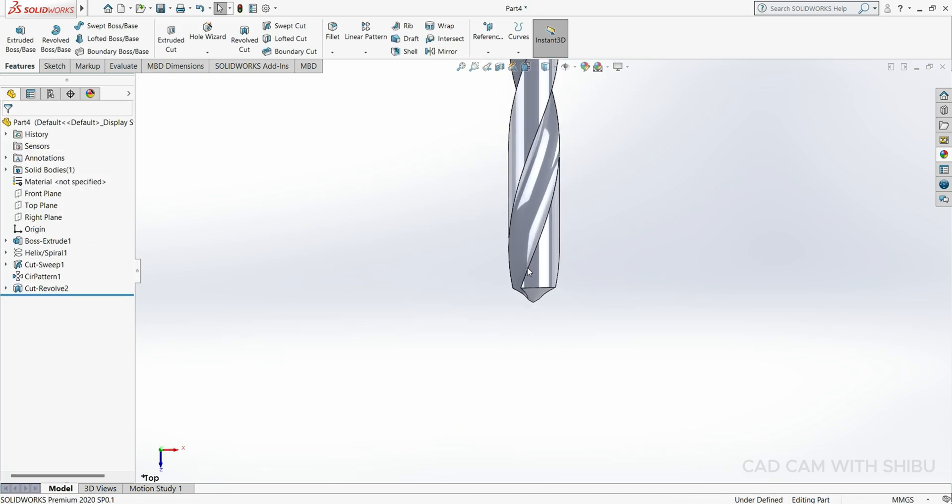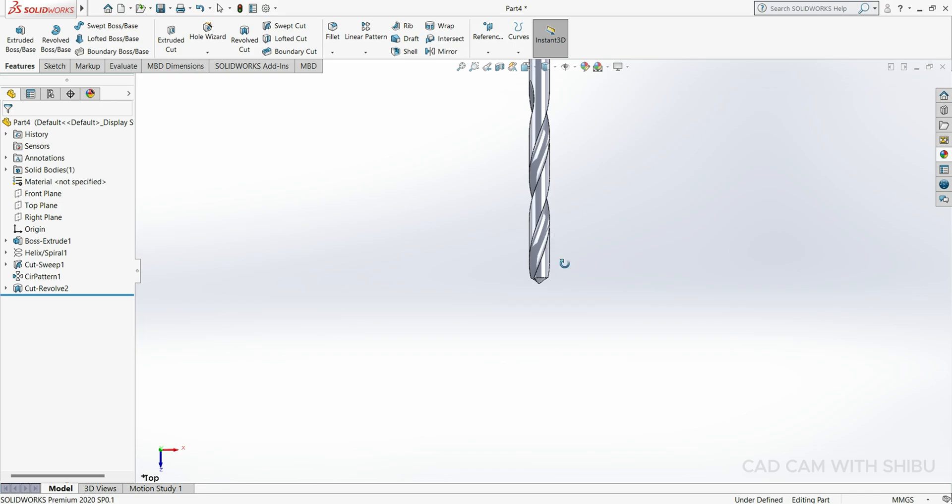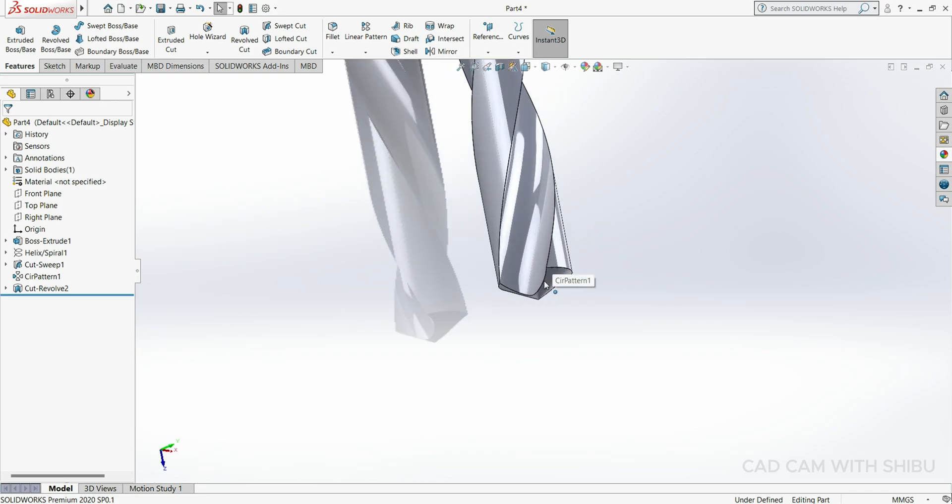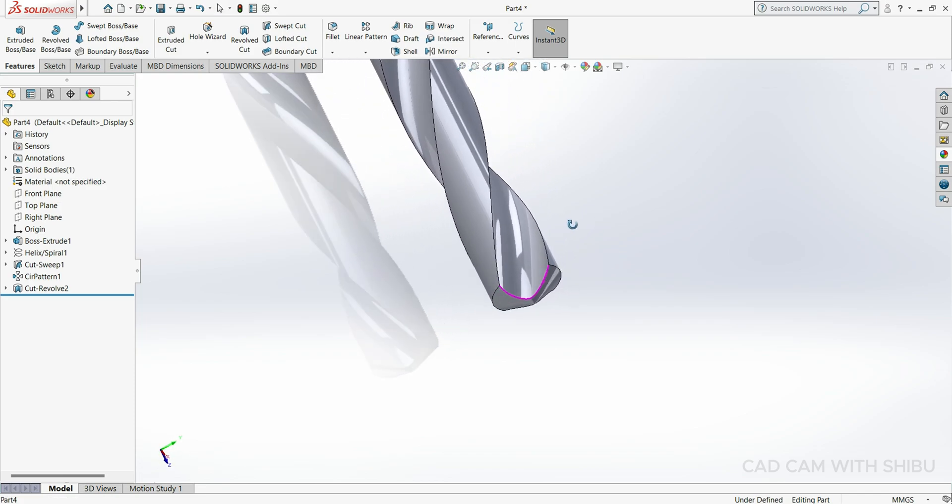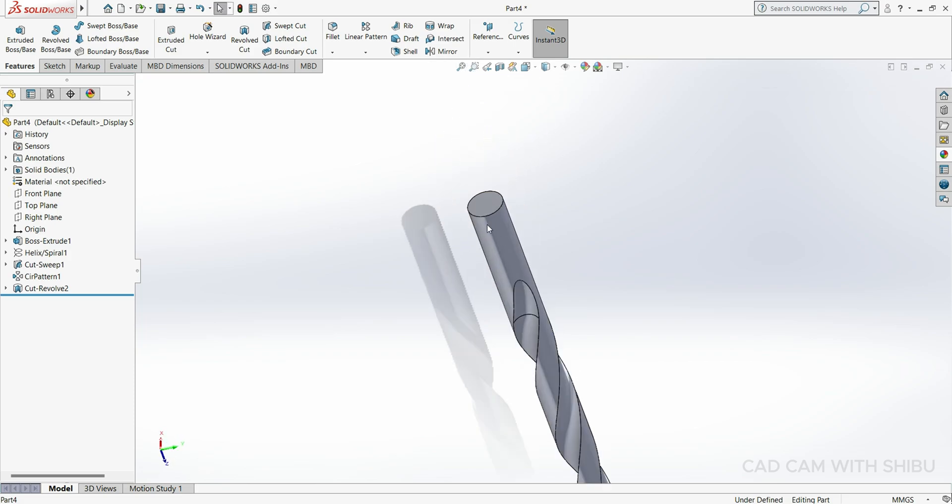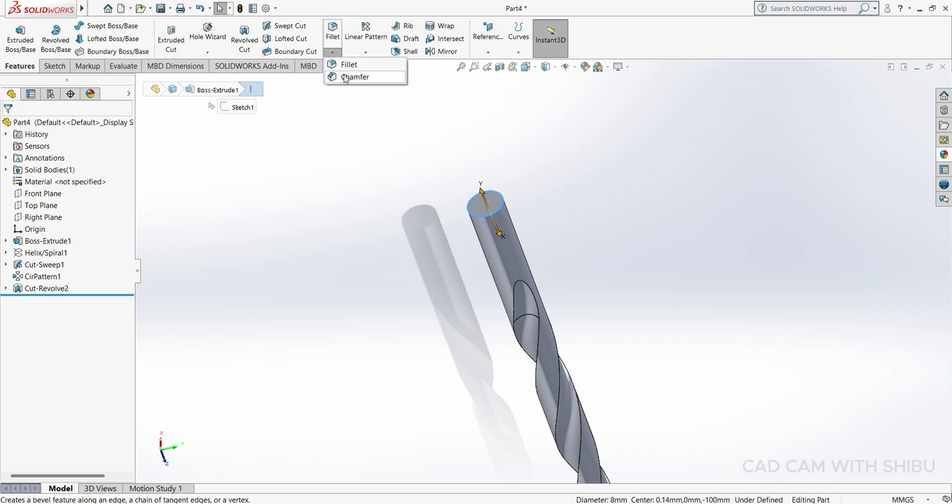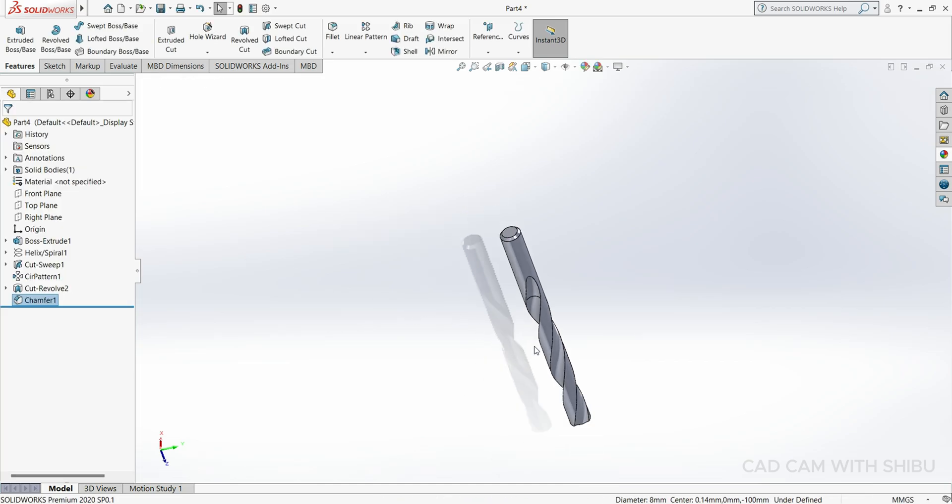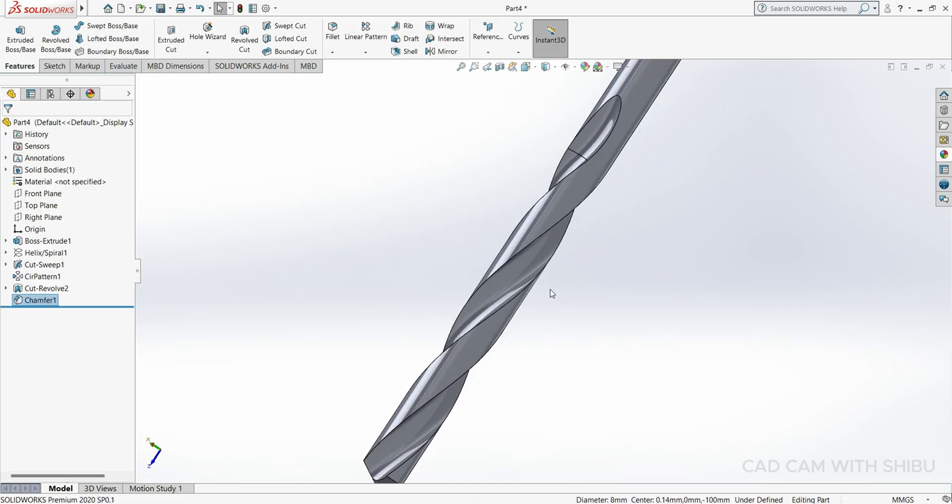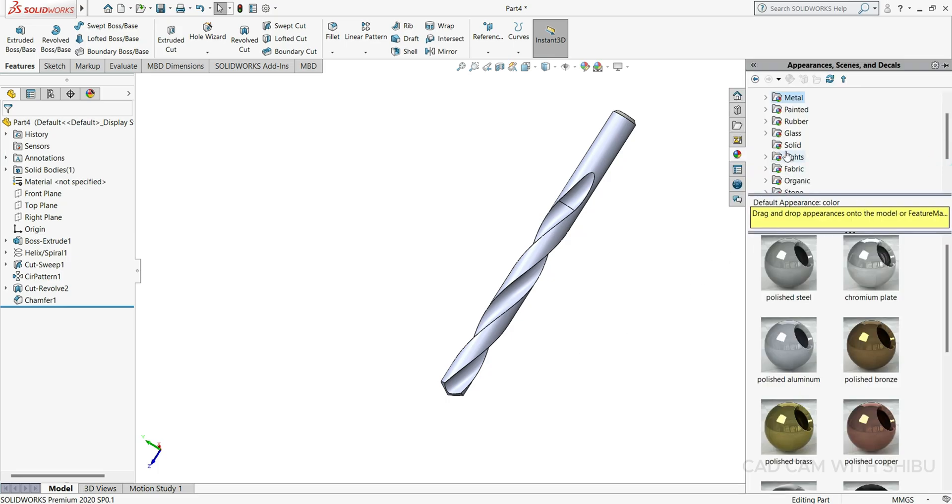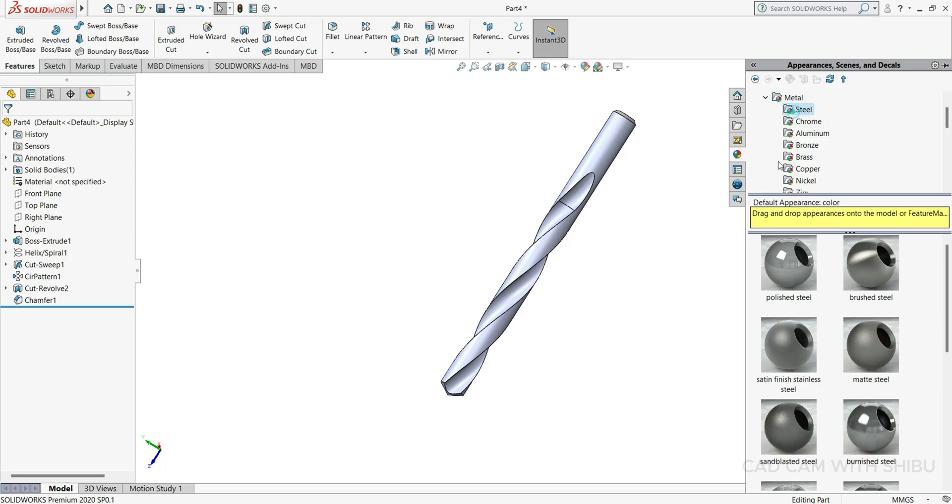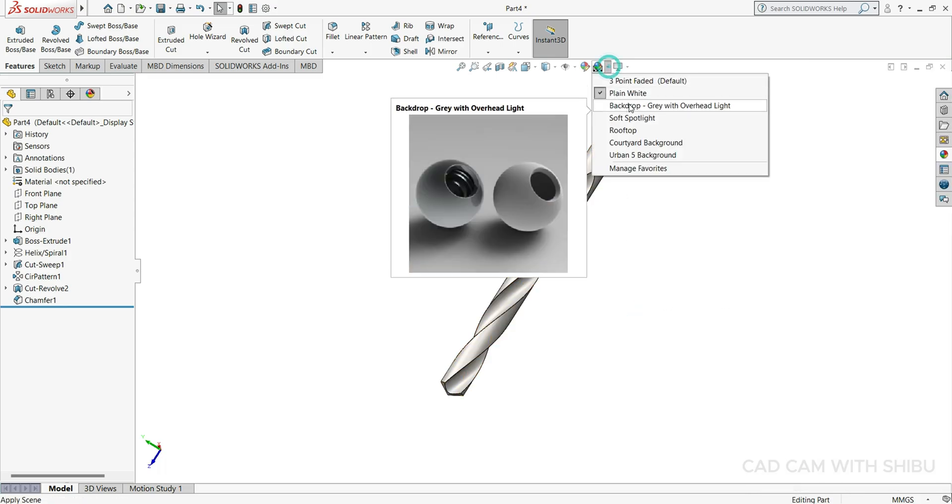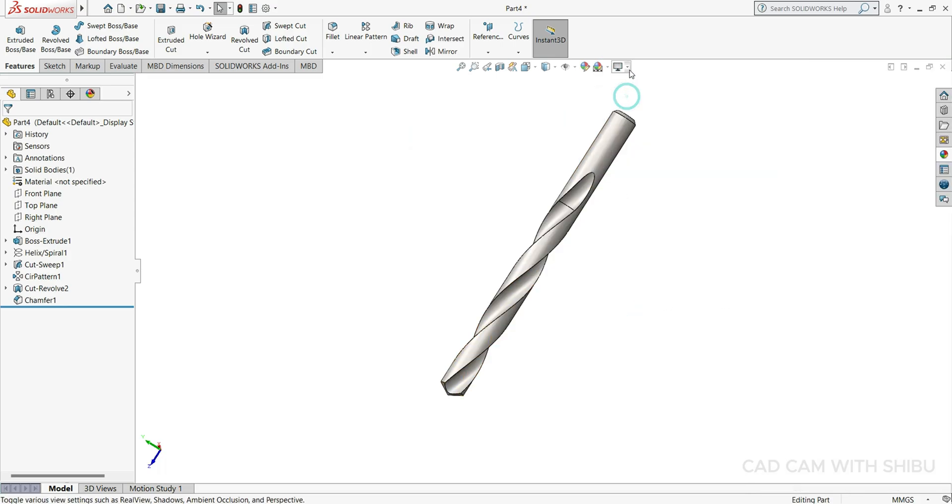Now you can see the drill bit is ready. We just have to cut the chamfer on this side. Select this face, put fillet chamfer, cut 1mm. Now our drill bit is ready. Let's define some material, so we'll select Steel, Plain Steel, RealView.